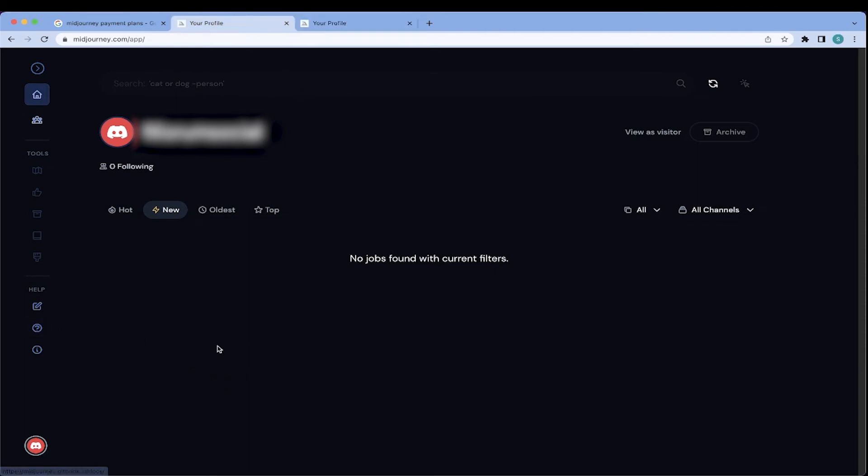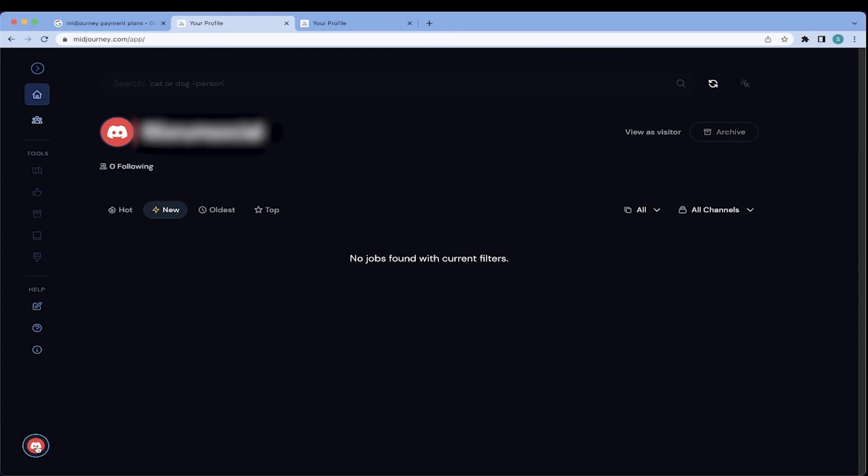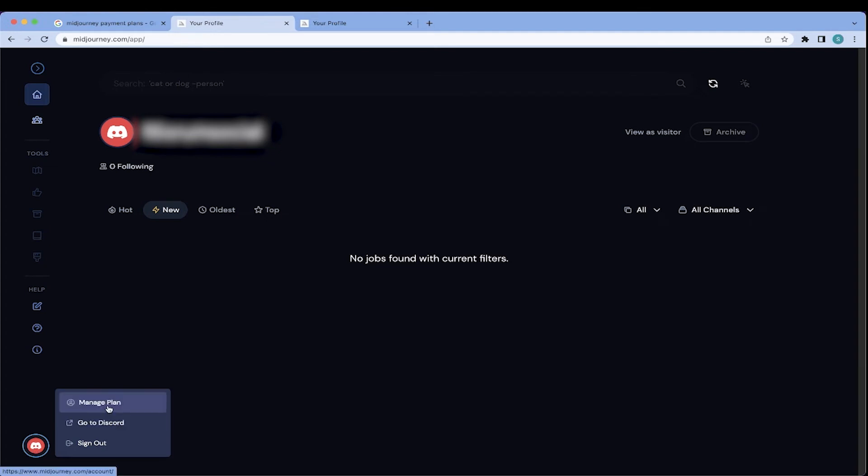Where, as you build your MidJourney profile, you'll be spending a lot of time on this page. So, okay, on this page, you'll want to go down to the bottom left. And in this situation, my icon is a red and white Discord logo icon. You're going to click your profile icon, whatever it may be. Select manage plan.